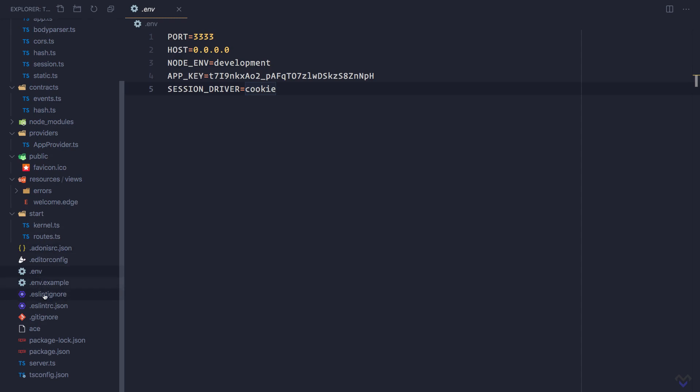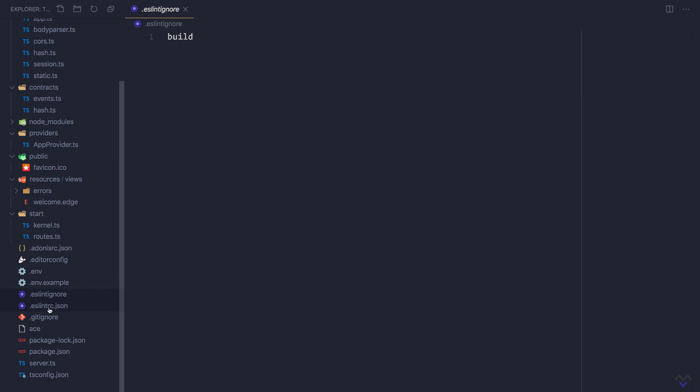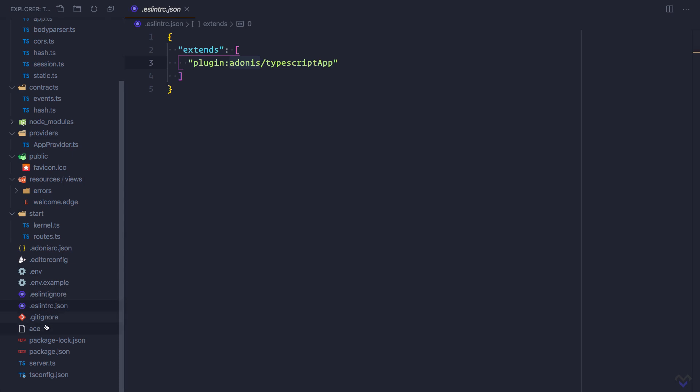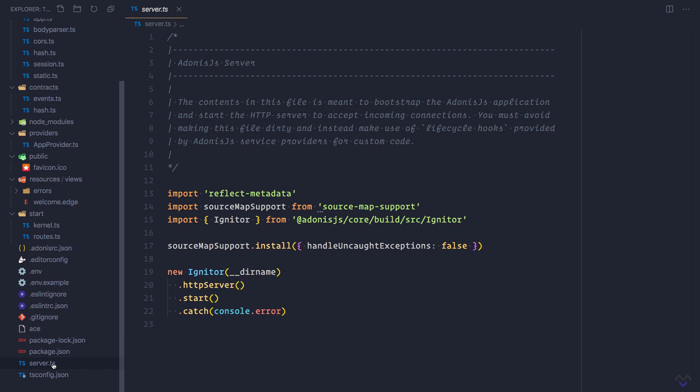The .eslintignore file and the .eslintrc.json file contain ESLint settings for linting our TypeScript code. As we've already seen in previous lessons, the ace file is used for executing Adonis.js or our application specific commands. The server.ts file is the entry point for booting our application and starting the HTTP server.